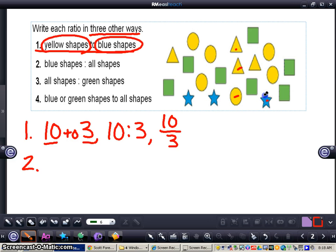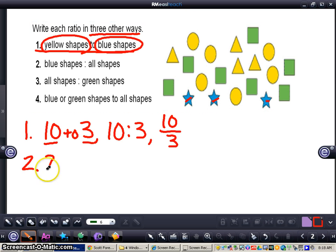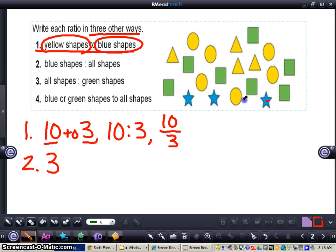Now we're going to look at the next problem. They're asking me to compare blue shapes to all shapes. So I count blue shapes — one, two, three — I have three total blue shapes. So three total blue shapes. Now, including the blue shapes, I'm going to have to compare all of the shapes. Blue shapes to all shapes is considered part to a whole, because I'm comparing part of the data to all of the data. It's important when comparing all of the data that you do include even the blue shapes.